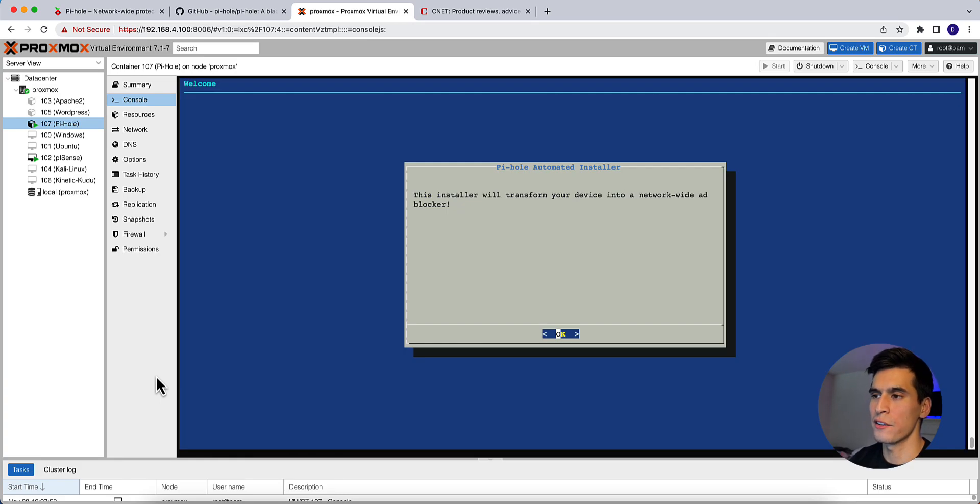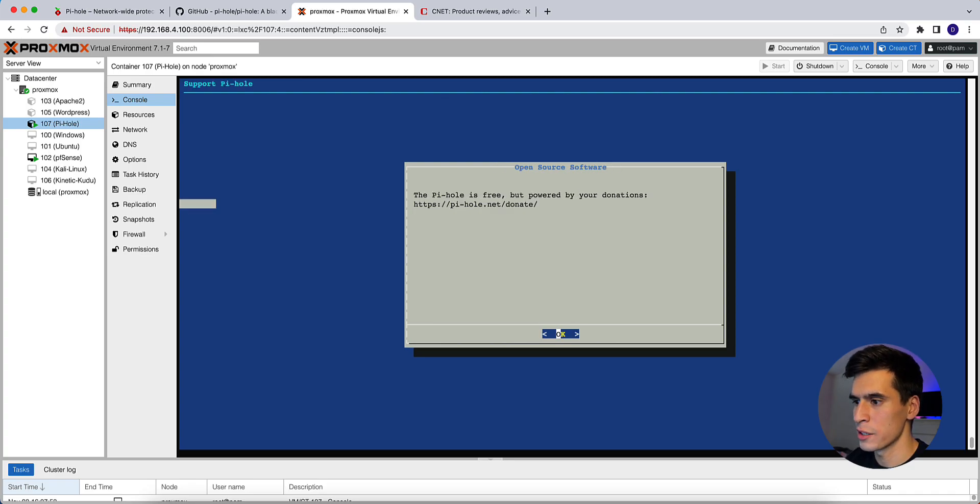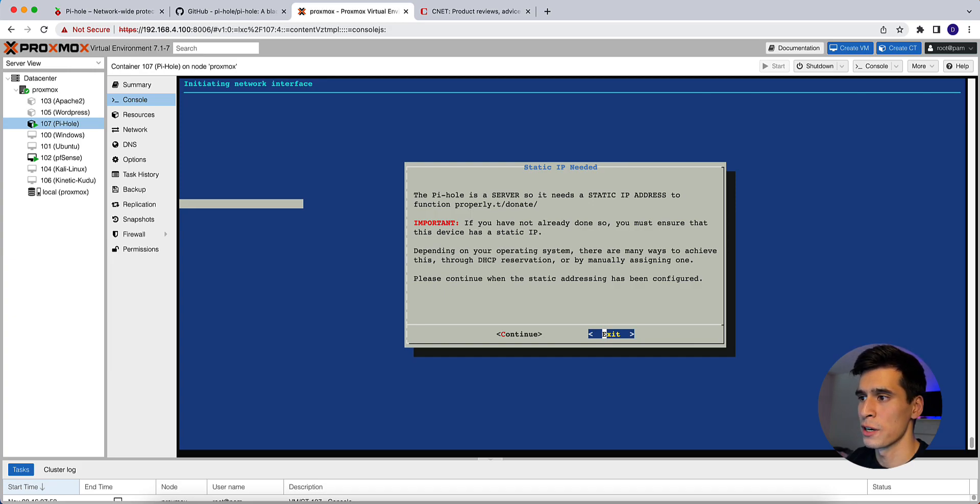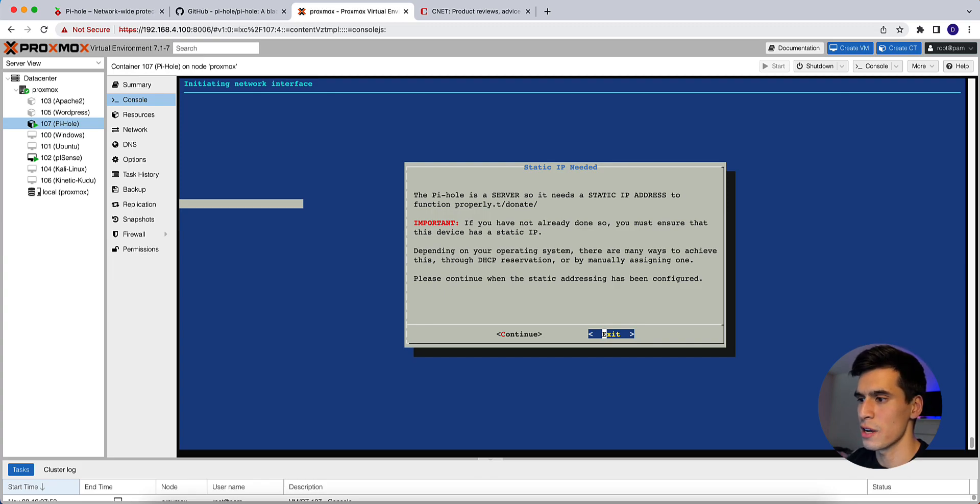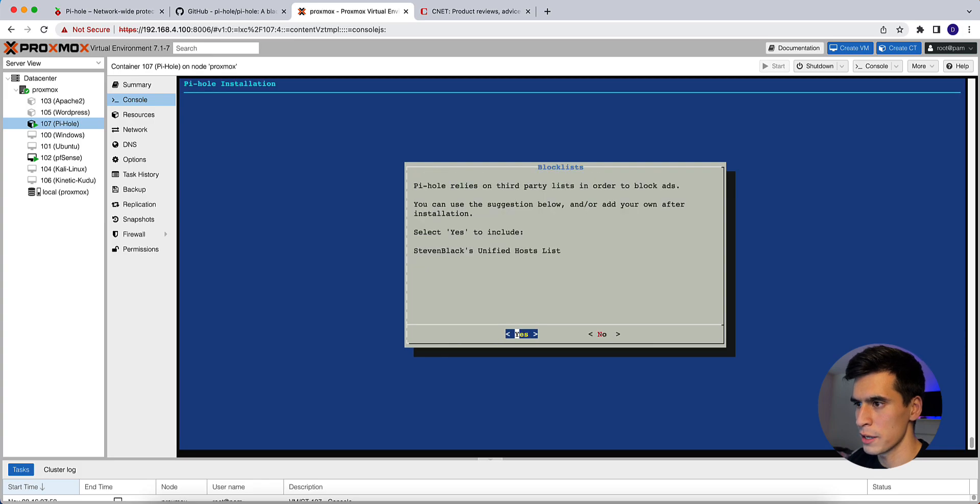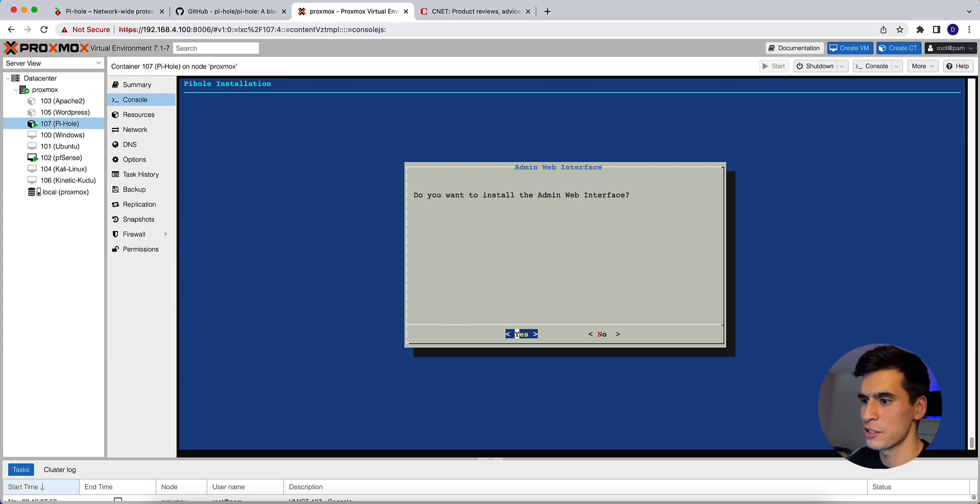Okay, and then you'll see this Pi-hole automated installer page. Go ahead and hit okay. Okay. Just saying that you need to have a static IP address for Pi-hole to function properly. So you can do this through a DHCP reservation or assigning one manually. Hit continue. Your upstream DNS provider. You can just stick with Google. Okay. Third-party lists in order to block ads. So Steven Black's unified host list. Just hit yes.